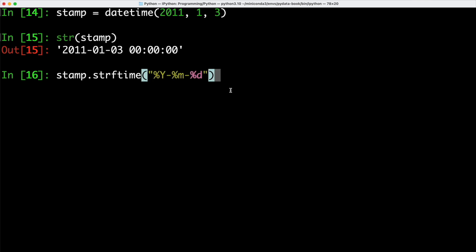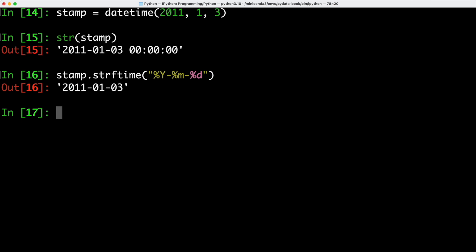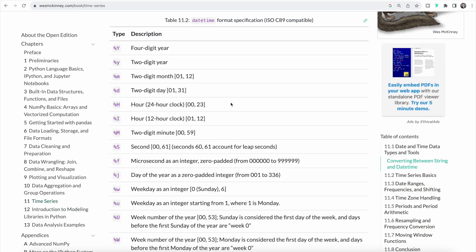If you want to have a specific format, for example the year, then the month and then the day, but not including the time, we can also use the strftime function instead and call that on our stamp variable. In this case, we would get back a string, but this only includes the date, but not the time as with the str method. And of course we could adjust the format. So instead of displaying the year, the month and the day, we also have additional options. So we can for example display the 24 hour clock, or we could display the weekday as an integer.